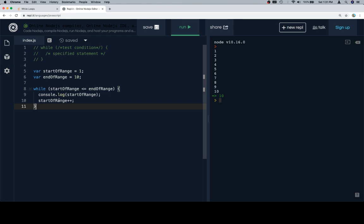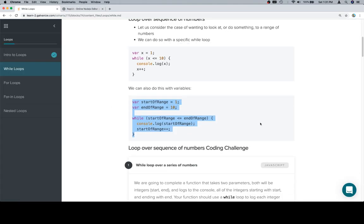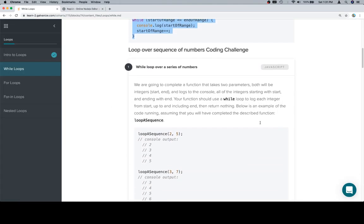If we run this, we're going to get the exact same result. Just showing you ways where you can put more variables in. Now we have a challenge.